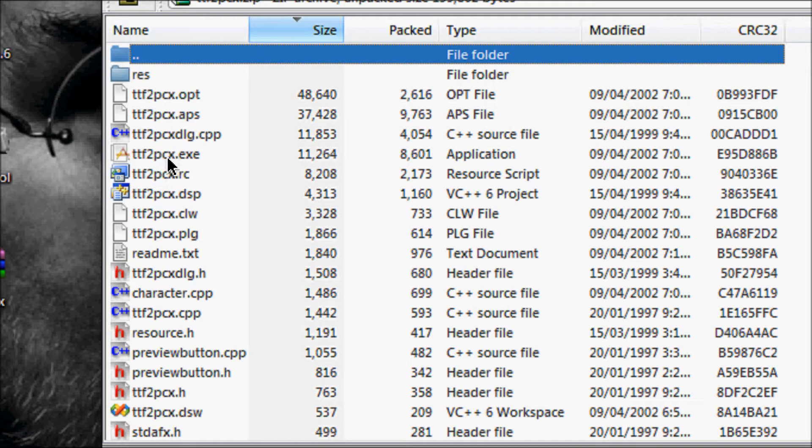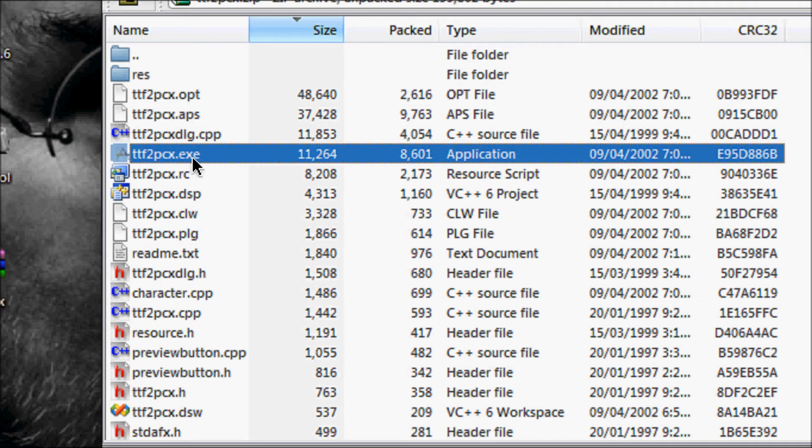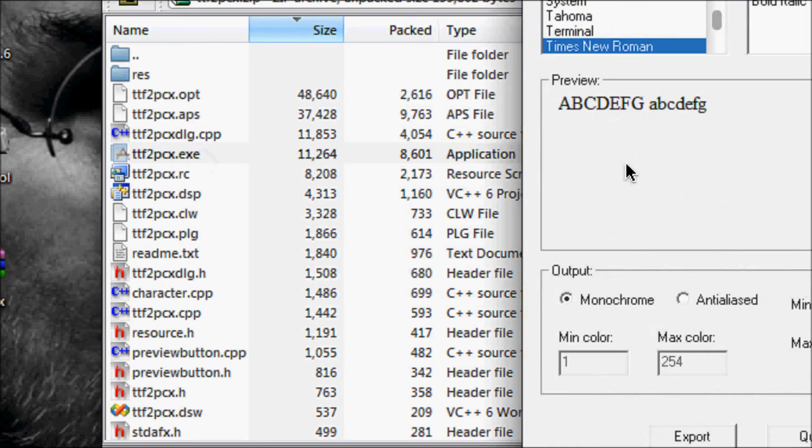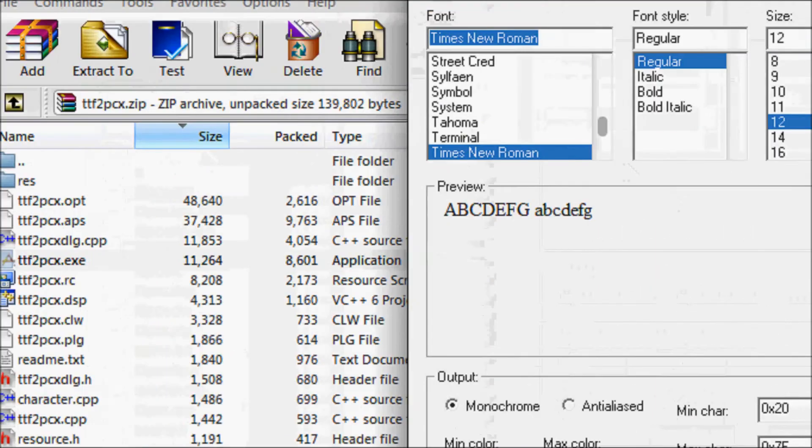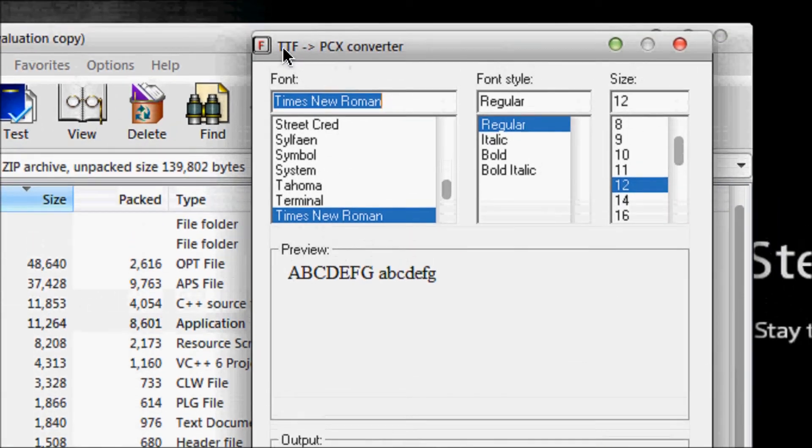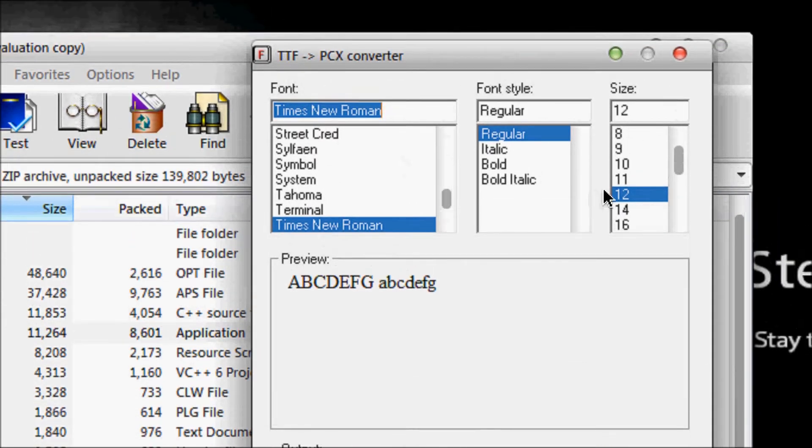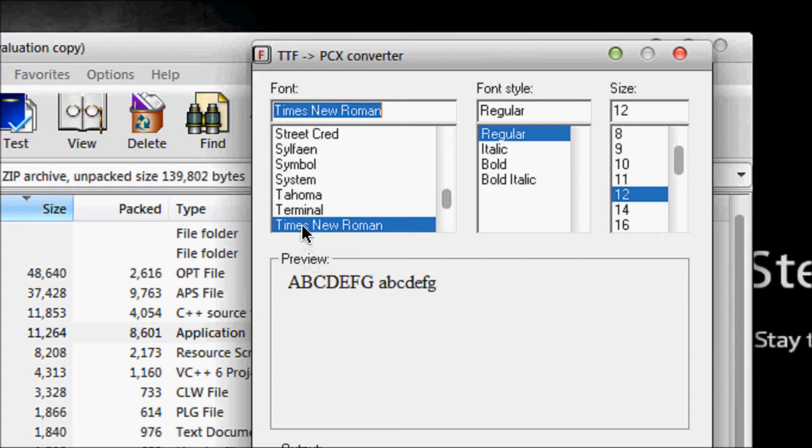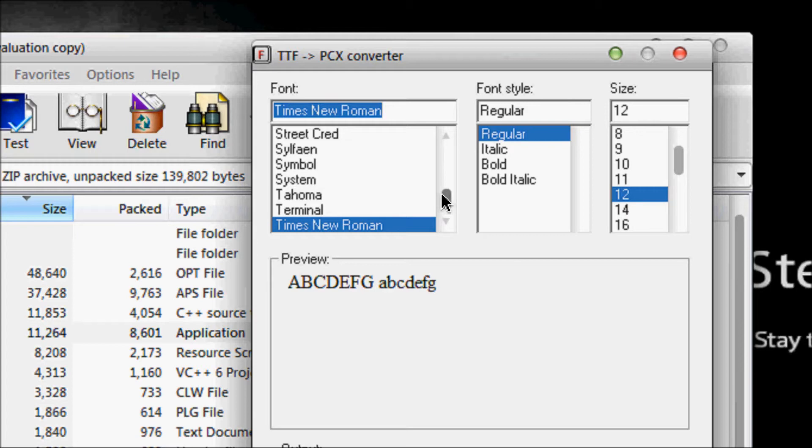Now we'll open up a conversion program which basically converts TrueType fonts to a PCX type file, something that Allegro can actually recognize and use in your programs because Allegro cannot understand TrueType fonts which most Windows users have or other types like OTF I believe and other types of fonts.